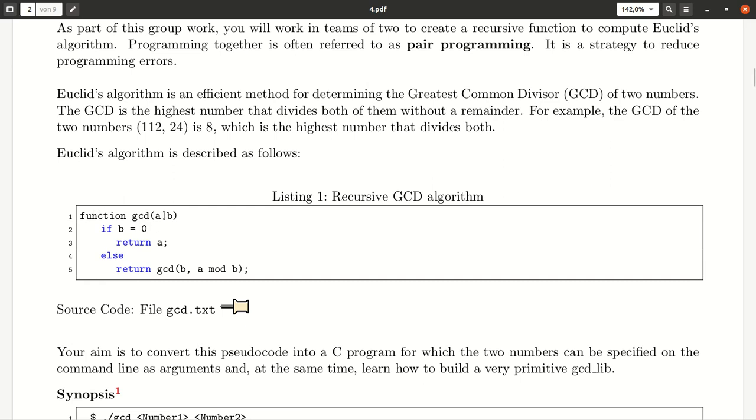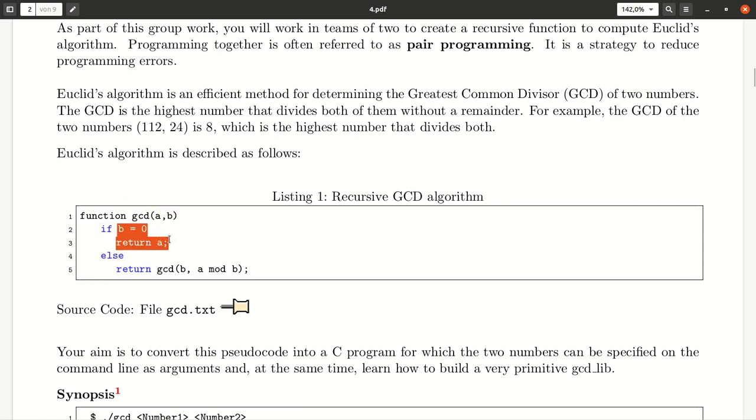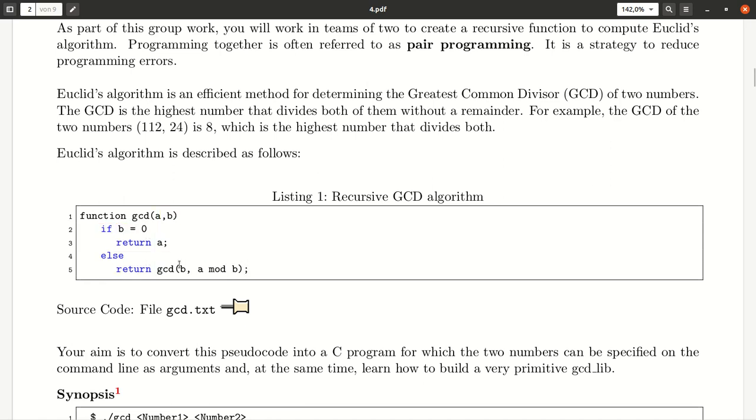GCD takes A and B. You see a little branching here and another branch here. You don't have to understand why the code works. It's just important to take this pseudocode and encode it in C.